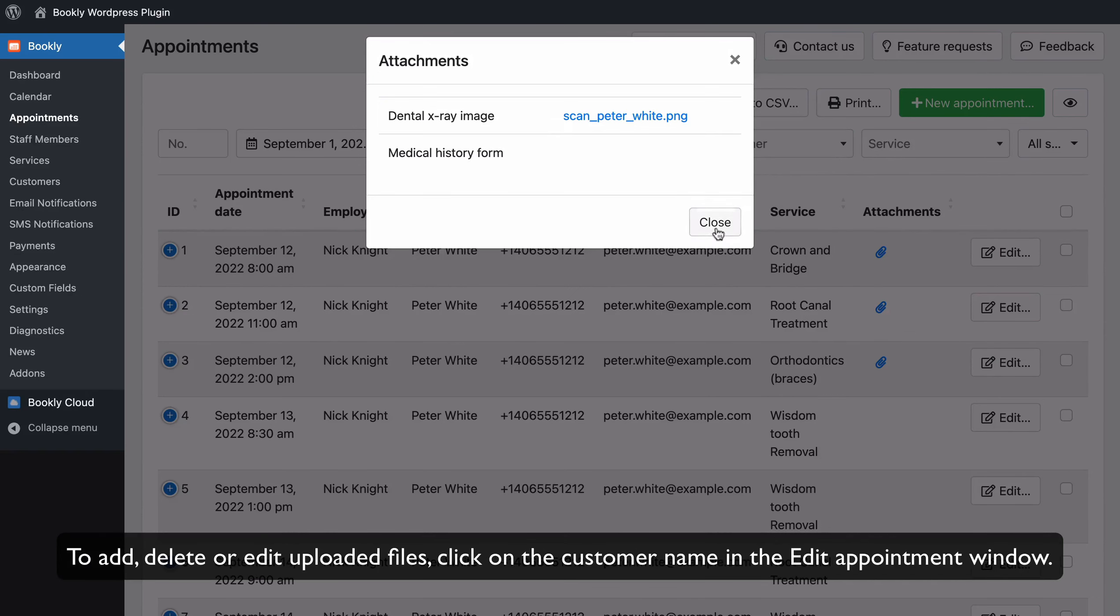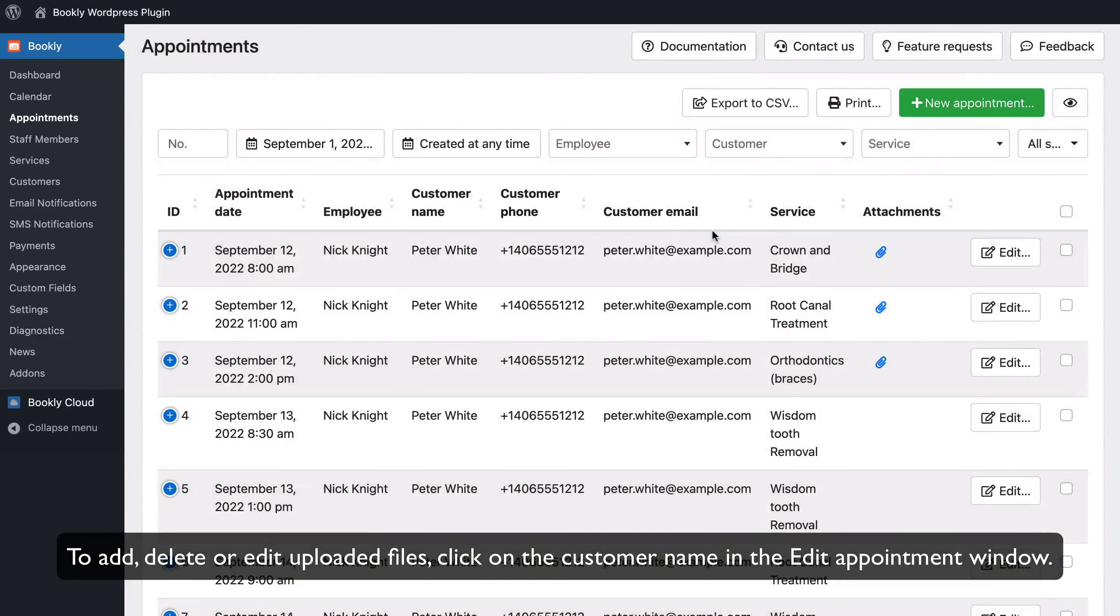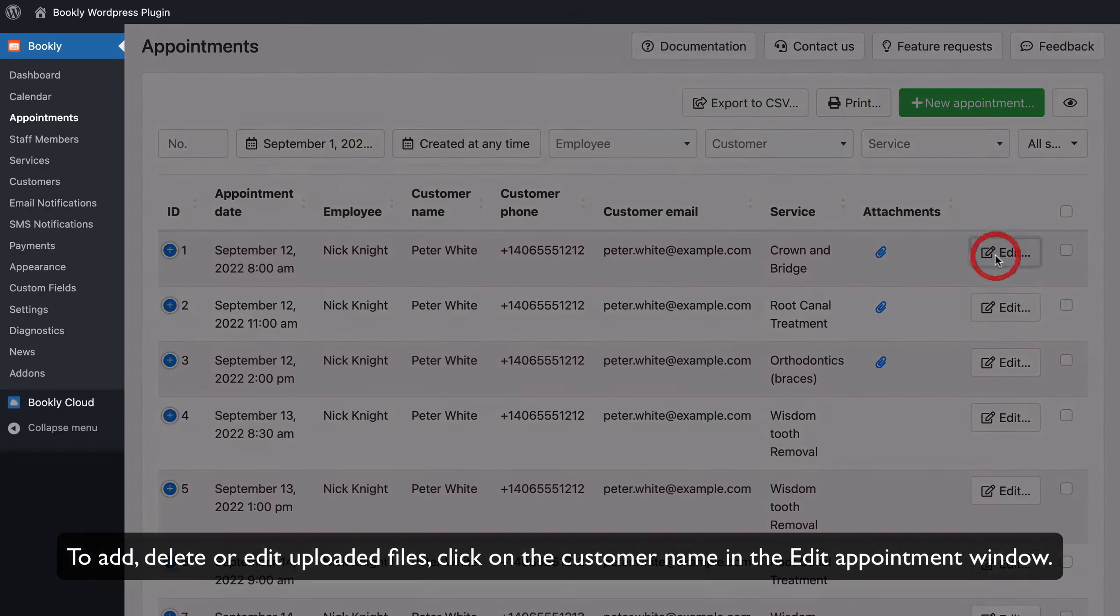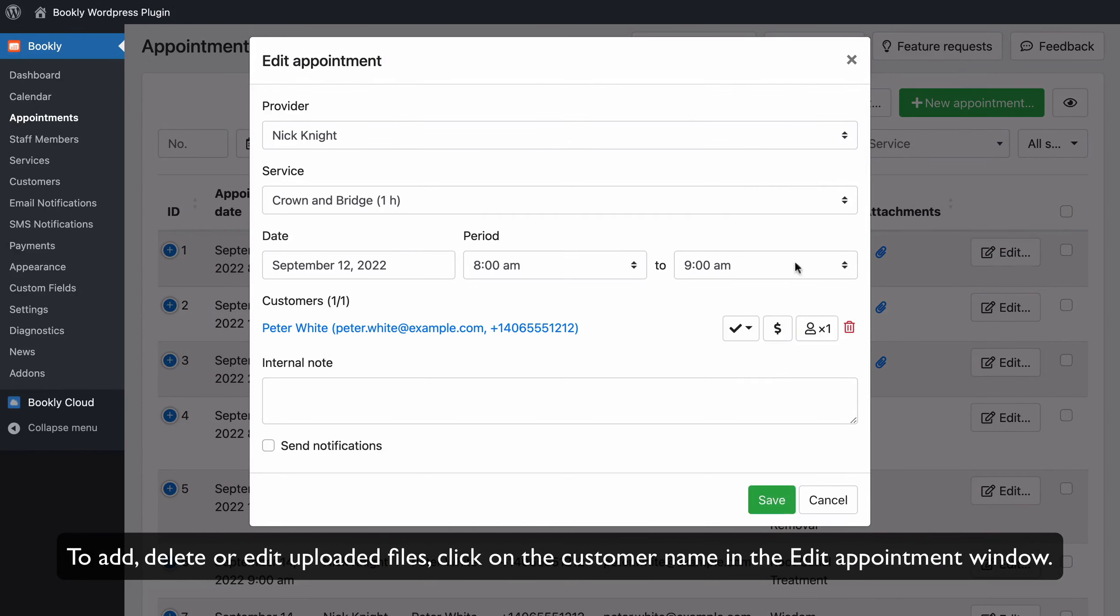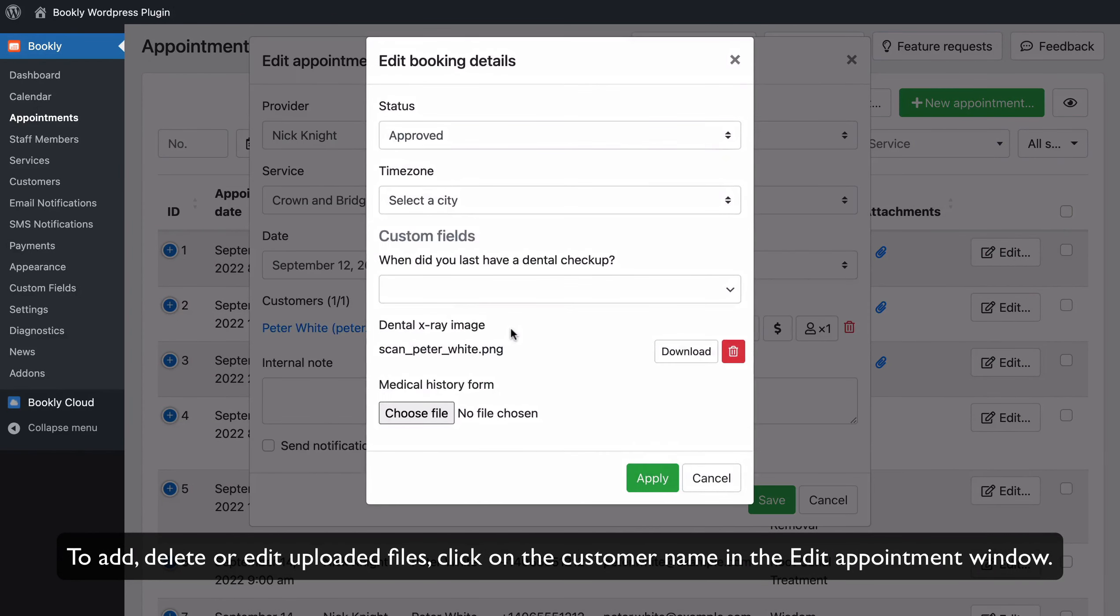To add, delete, or edit uploaded files, click on the customer name in the Edit Appointment window.